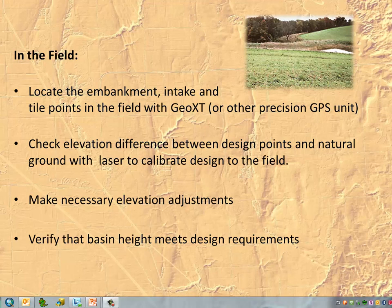Once we have the basins and tile lines designed in the office, we have to head to the field. We'll locate all points for the embankment, intakes, and tile lines using the Geo XT. The key part of this whole process is the calibration from the LiDAR data as designed in the office to laying it out on the ground in the field. There'll be a calibration step, and once we've calibrated, we'll have to make necessary elevation adjustments if any are required.